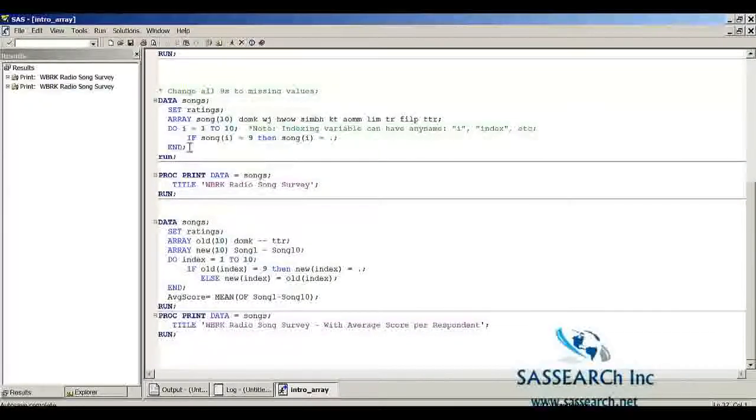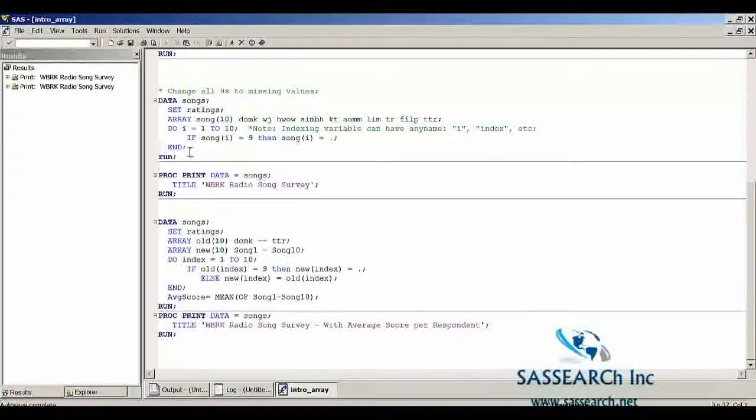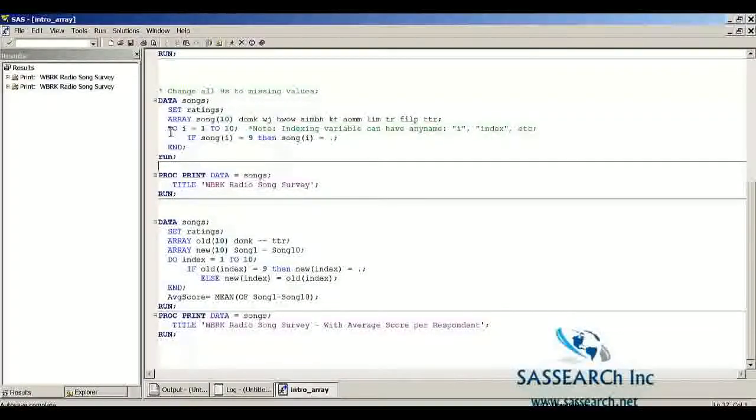And then when the i equals 11, we then output that data set. Because at 11, we are no longer going to go through that do-loop.